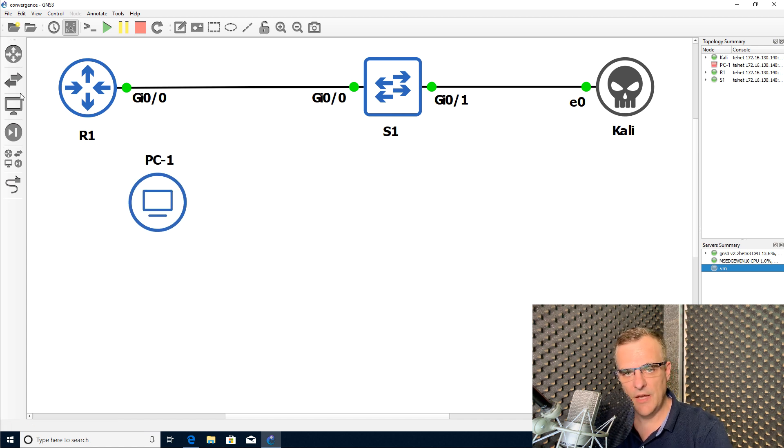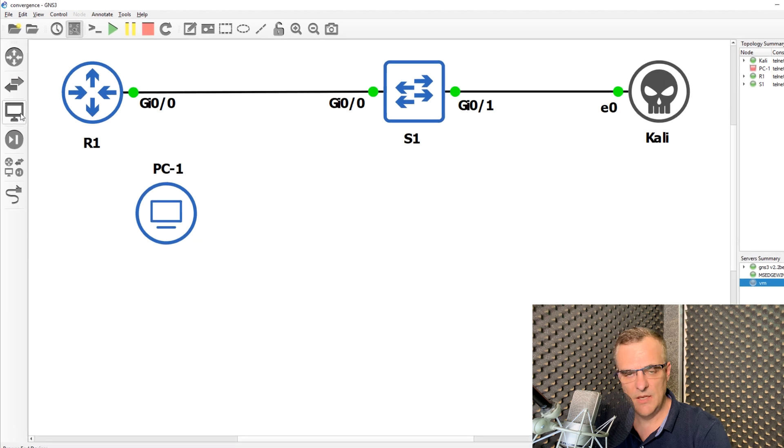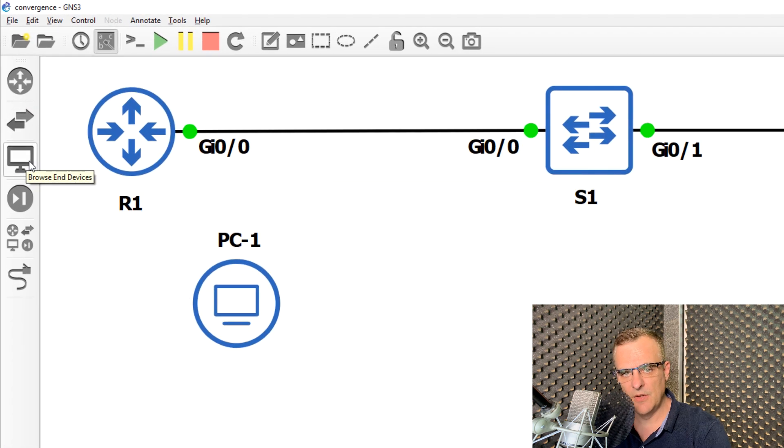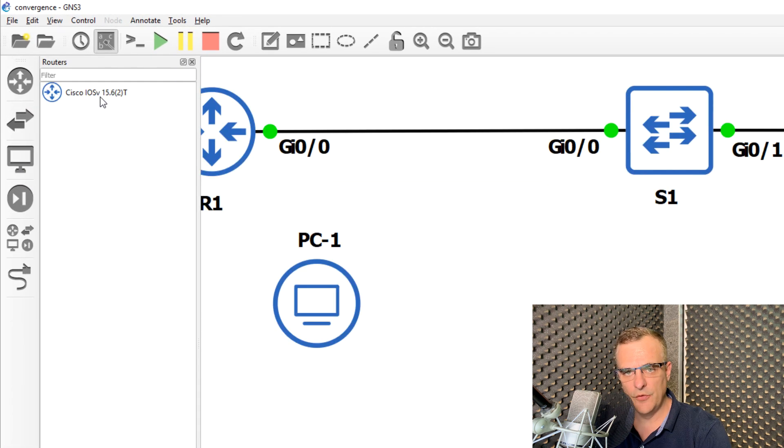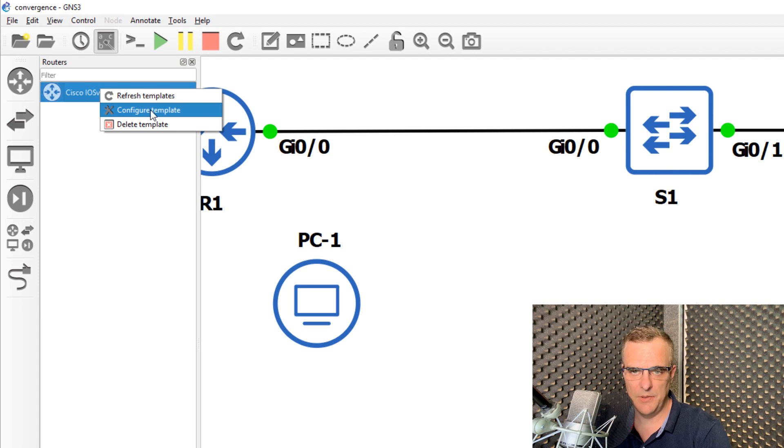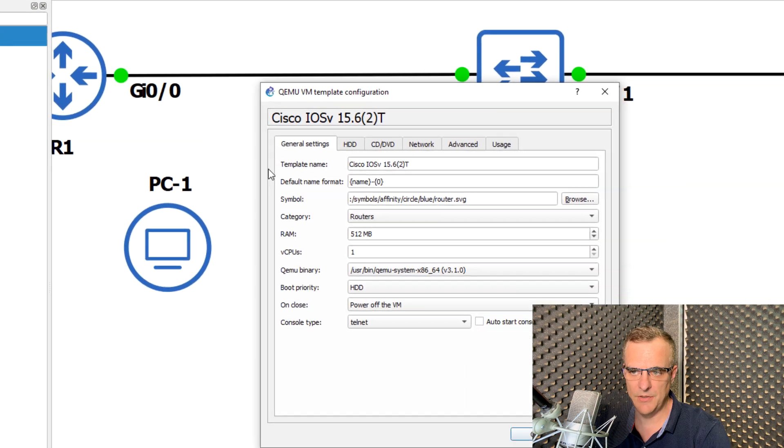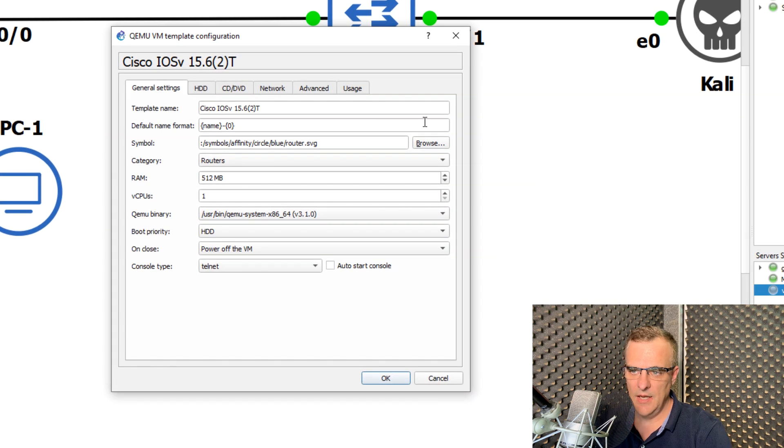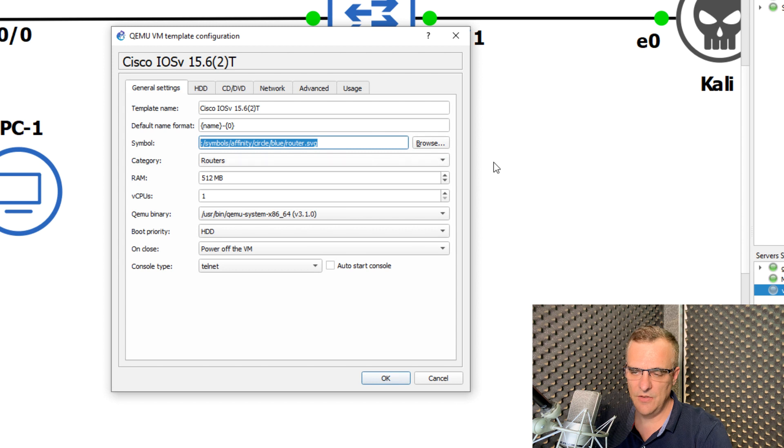Now you can do that on an individual basis. You can also do that on templates. So right click on a template and click configure template. And notice here, I can see the symbol that's currently used.